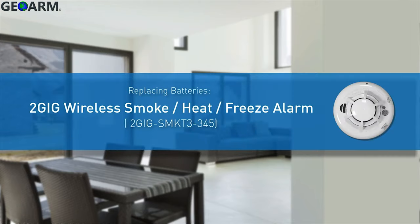Welcome! The following video will demonstrate how to insert and replace the batteries for a 2GIG wireless smoke, heat, and freeze alarm.